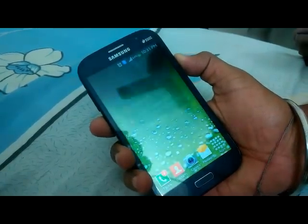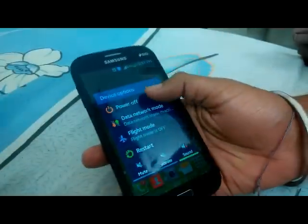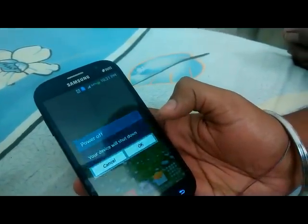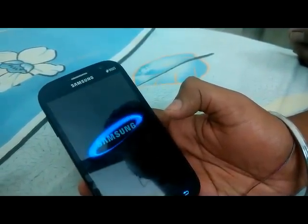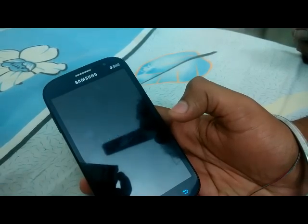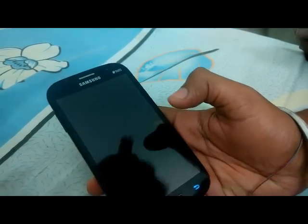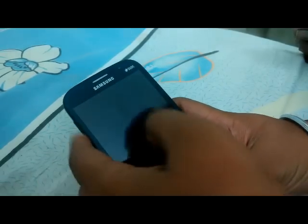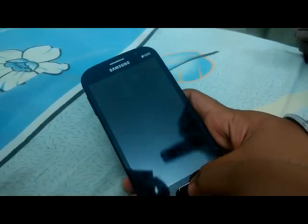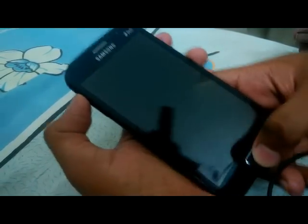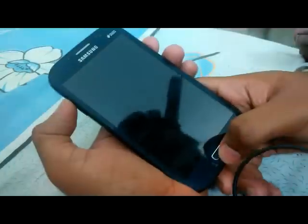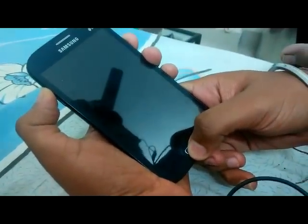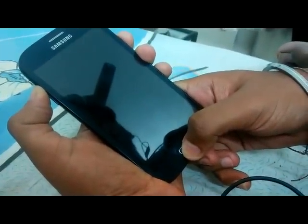Then power off your cell phone completely to boot into recovery mode. After powering off, you have to press the Home button, the Lock button, and the Volume Up button simultaneously for five seconds, and it will boot you into recovery mode.